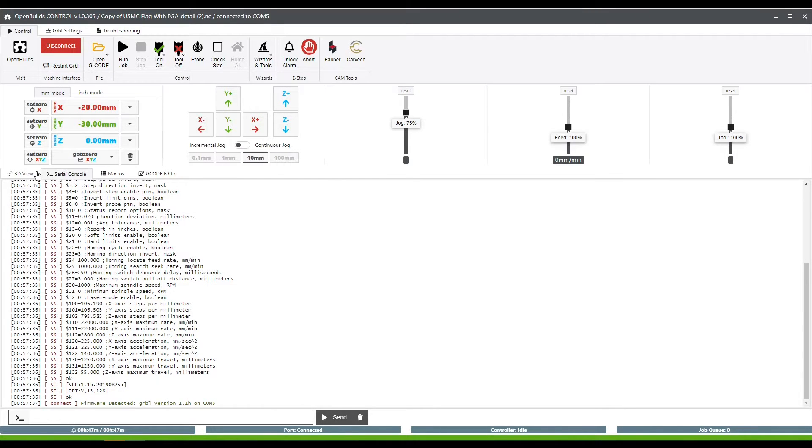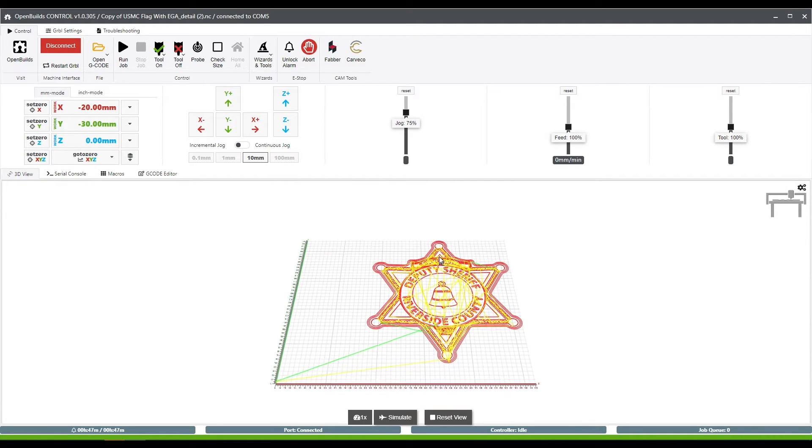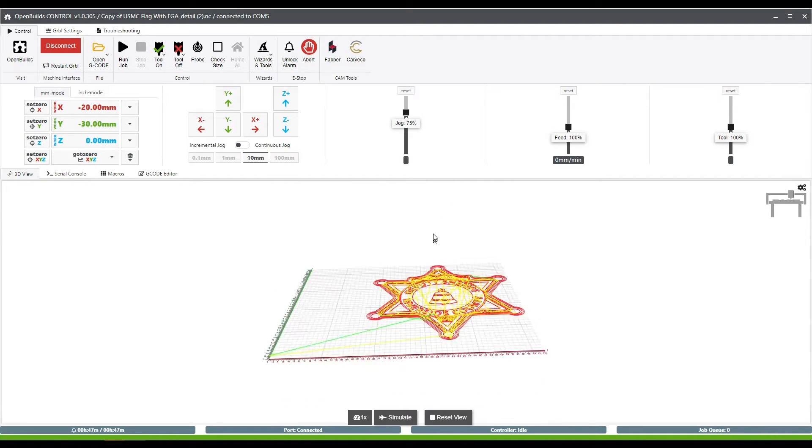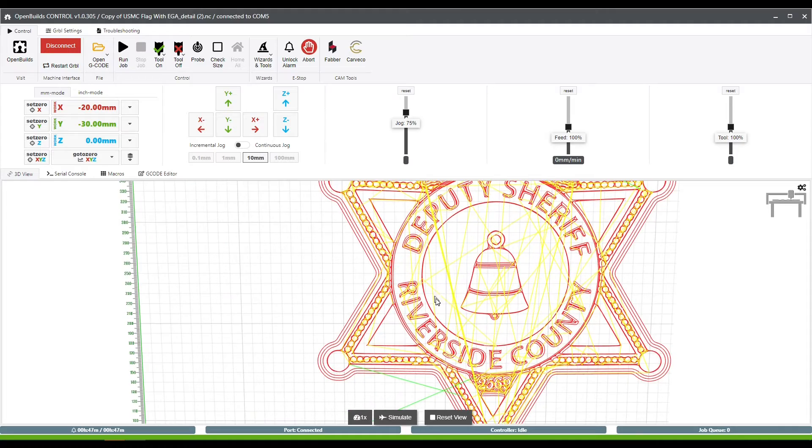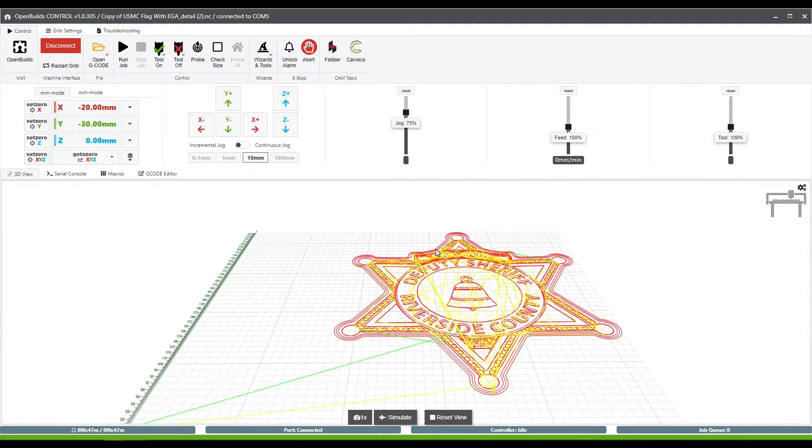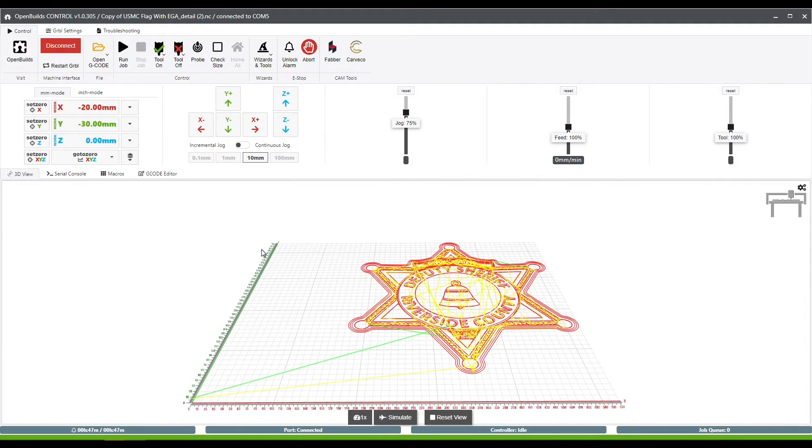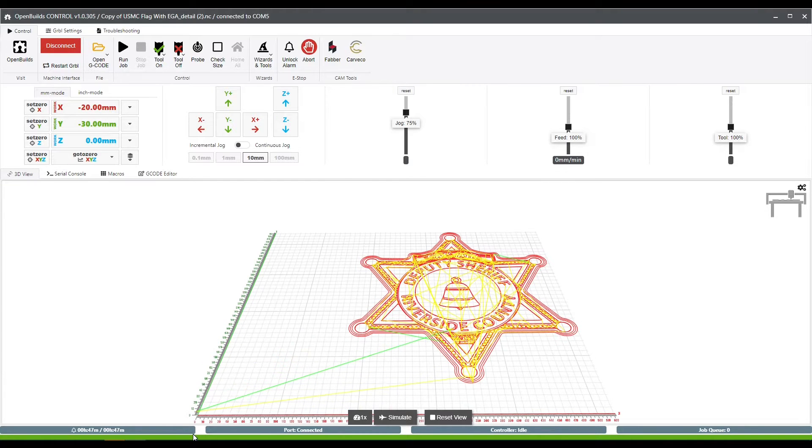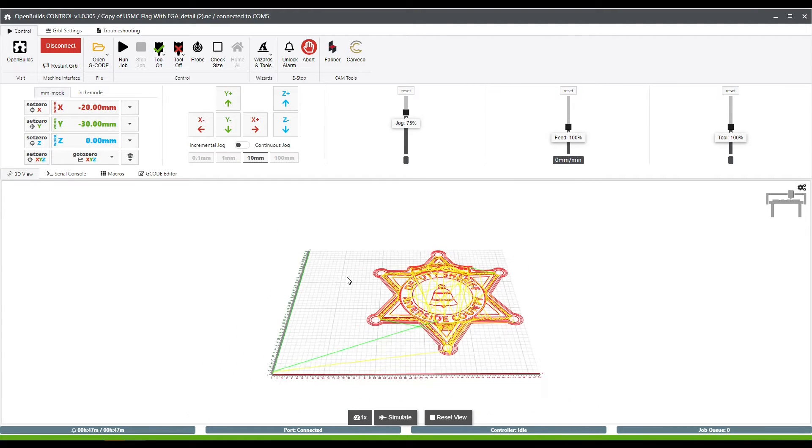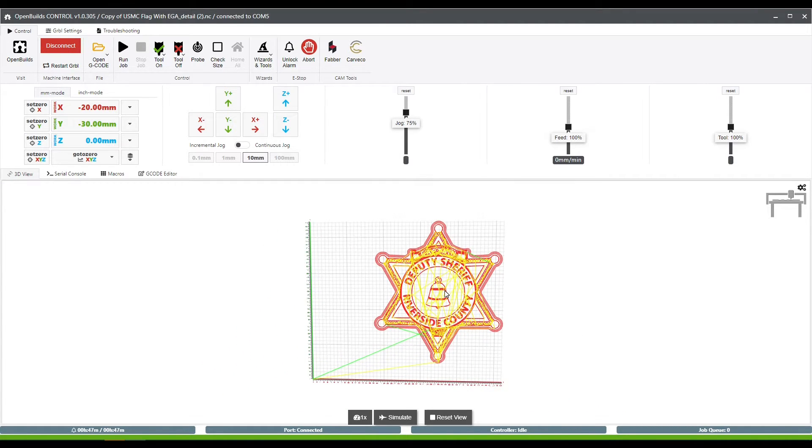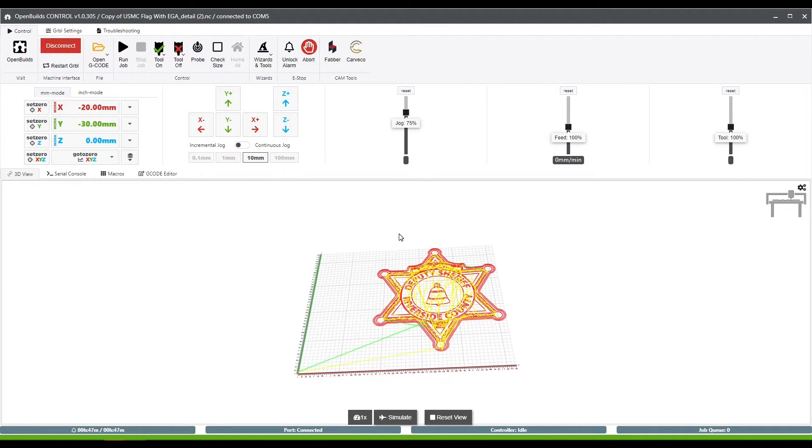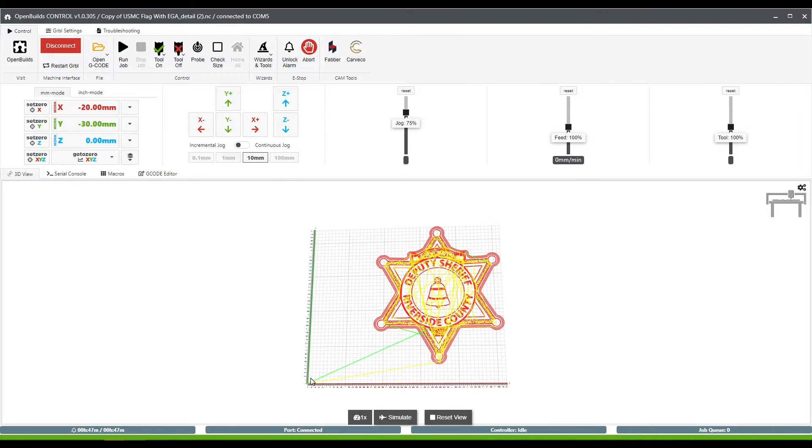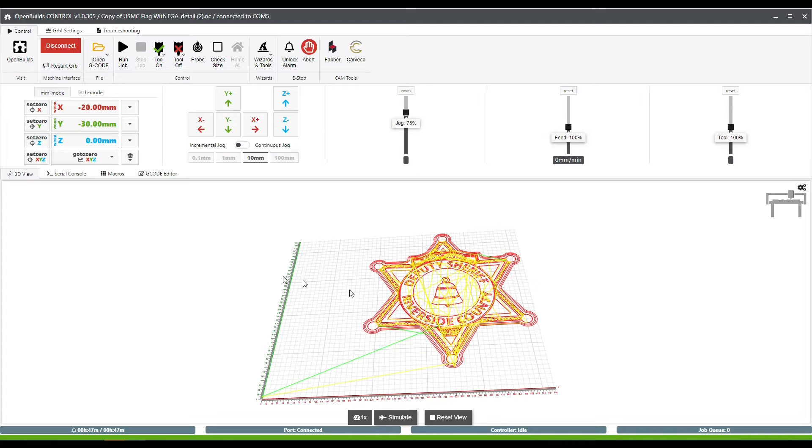If we jump back over to the 3D viewer, we can click with the scroll wheel as well as zoom in with that same scroll wheel. We have the X and Y coordinates down here with our origin point showing as well. If I was to run this using a center origin point, it would show negative coordinates in these quadrants, which is quite useful in understanding where you need to zero your machine out onto your stock.